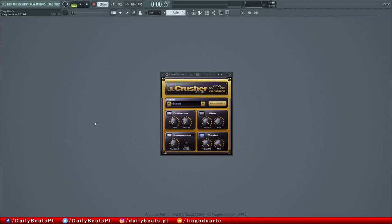Hi, my name is Tiago Duarte and welcome to another video tutorial here at Telepeets. In this video, I'm going to give you an introduction to Camel Crusher and I'm going to talk a little bit about the parameters and the knobs and the features and functions that we have in this amazing plugin.